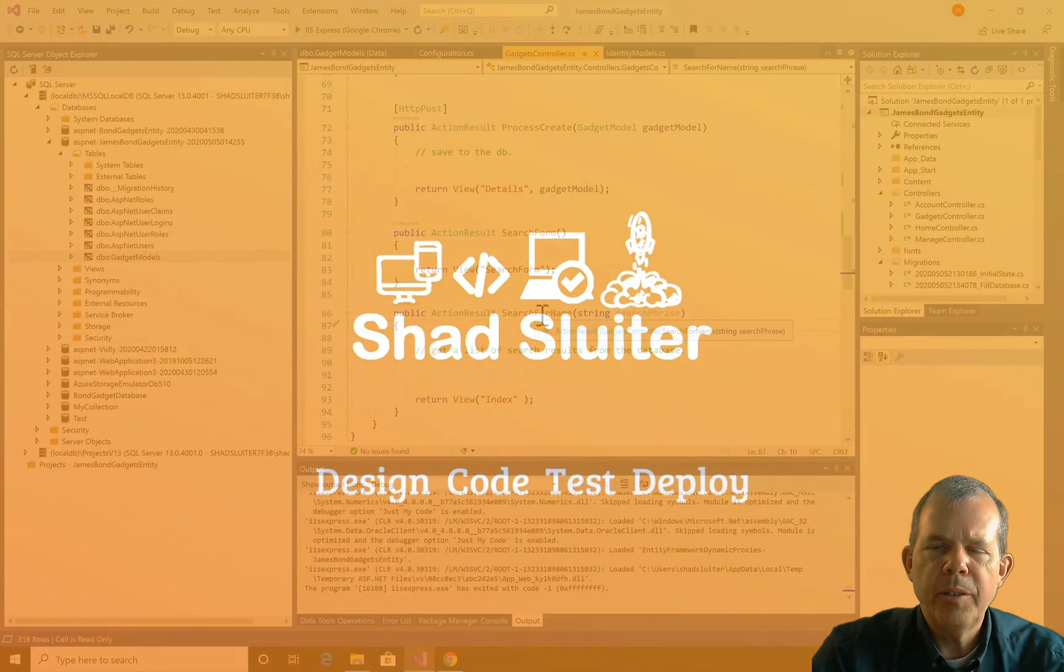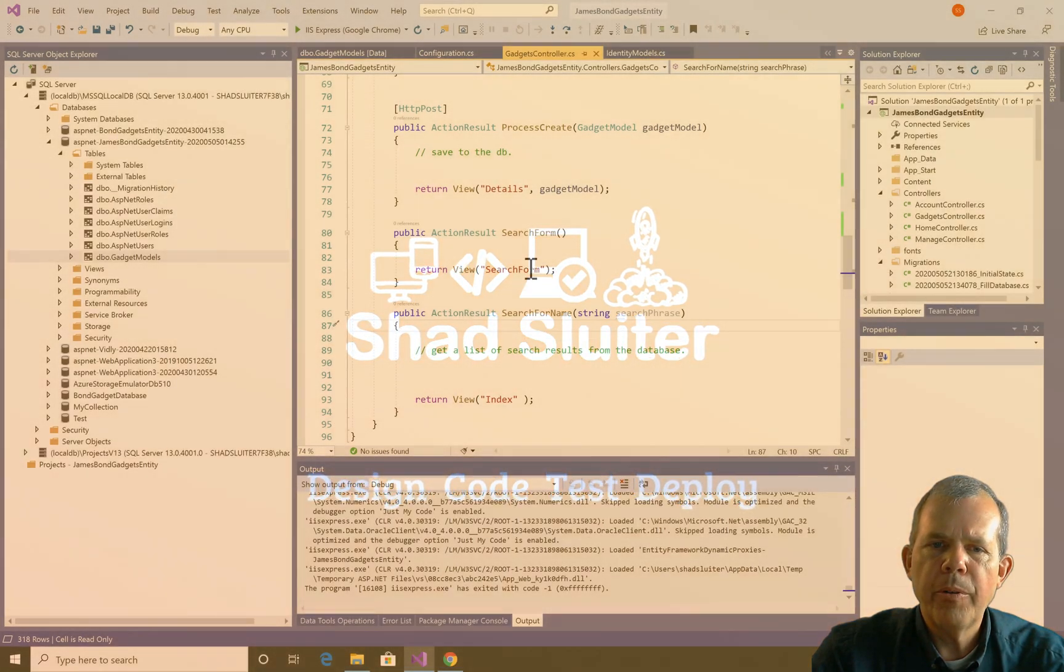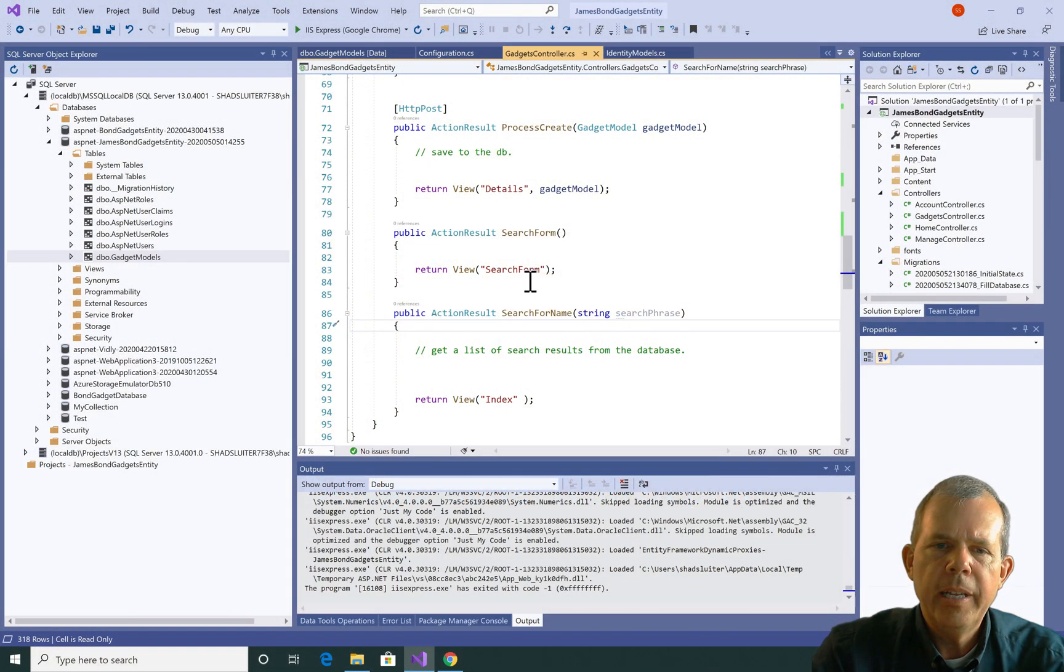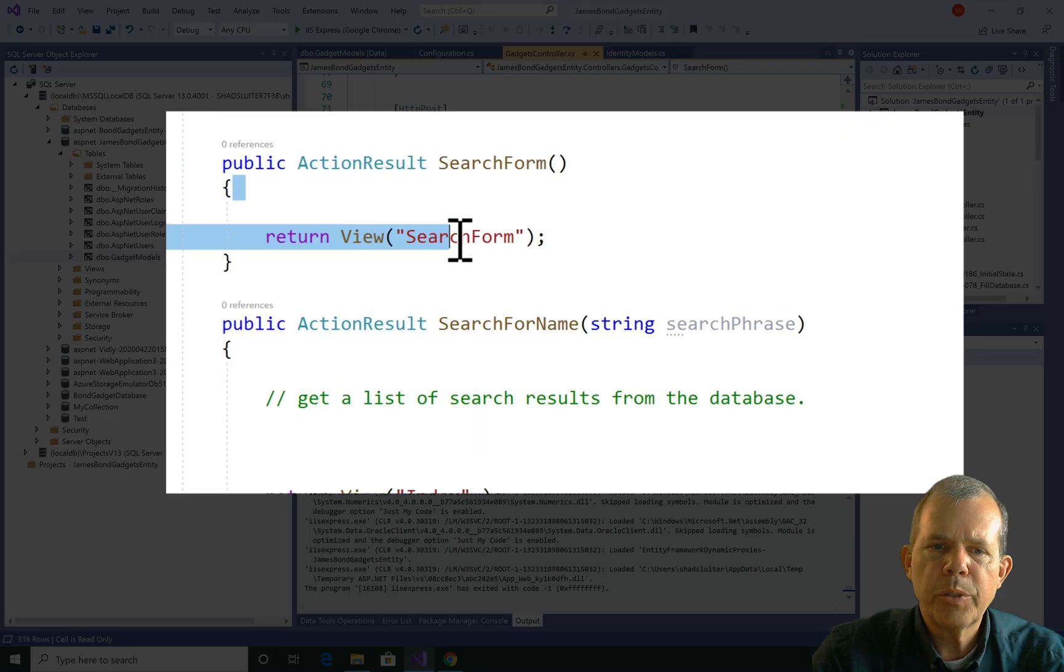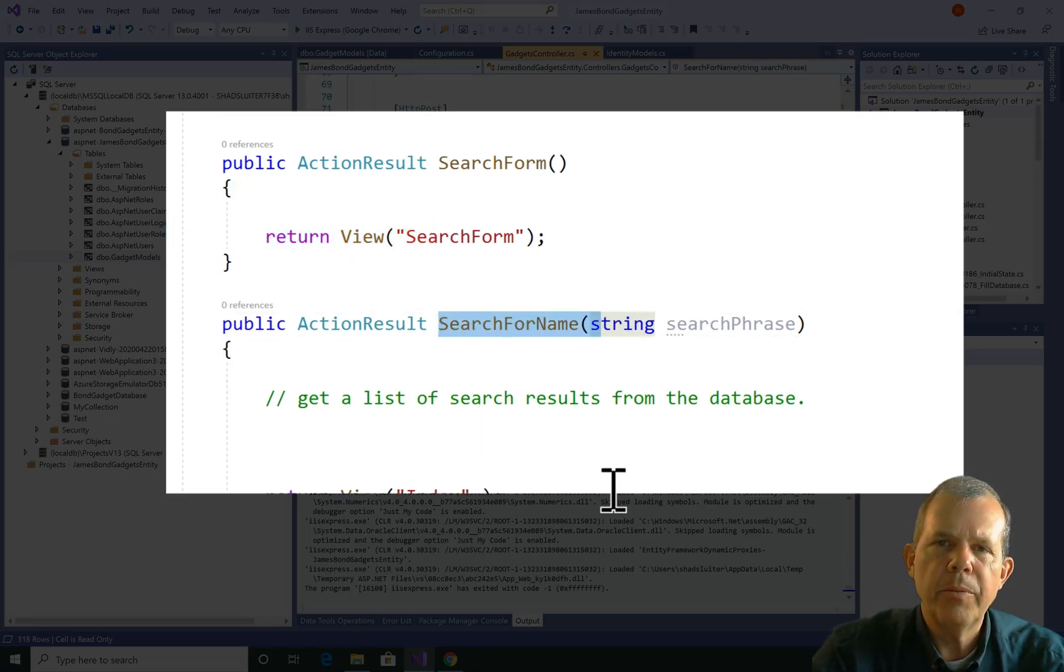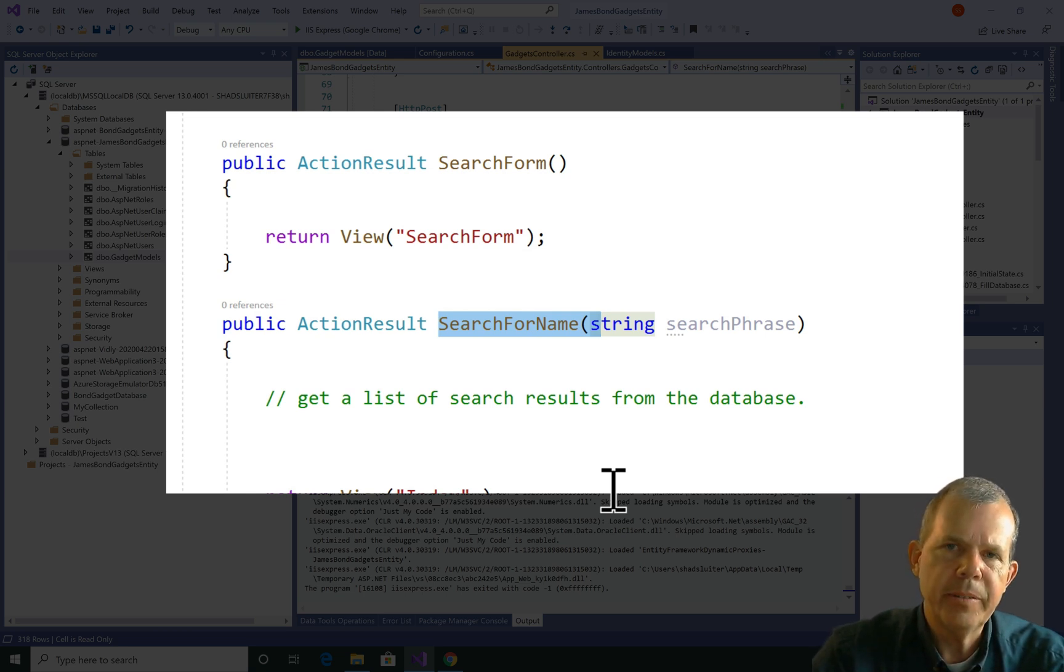We're using Entity to work with a database and we're going to work with a search form. Let's say we got the search form already built and now we need to create this method called search for name. This is a continuation of a project, and if you haven't done it already, go back and look at some of the previous videos.